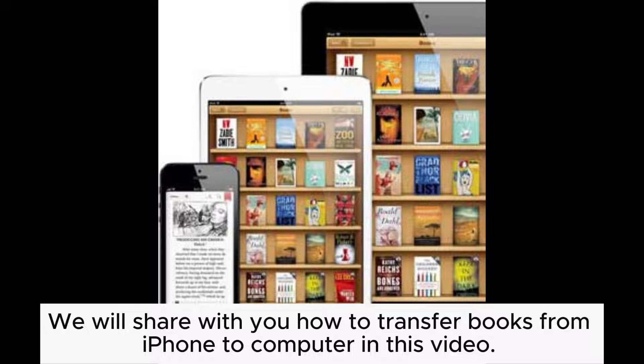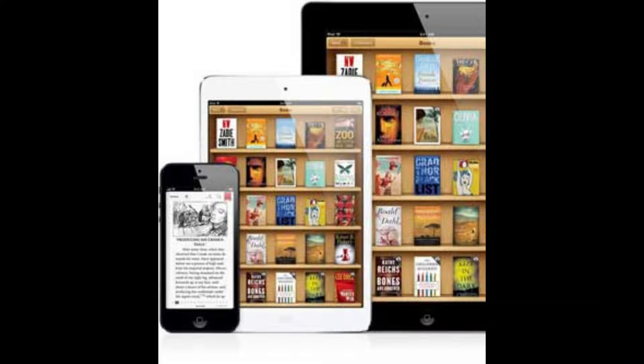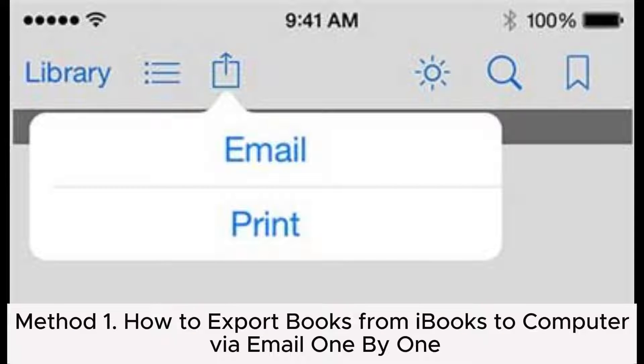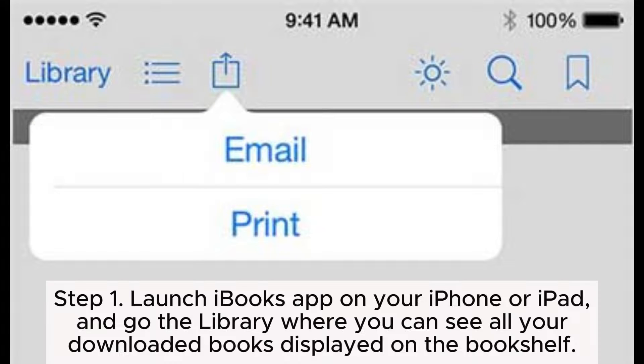We will share with you how to transfer books from iPhone to computer in this video. Method 1: How to export books from iBooks to computer via email one by one.